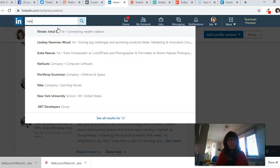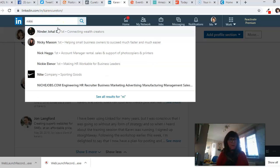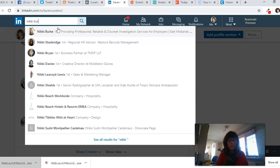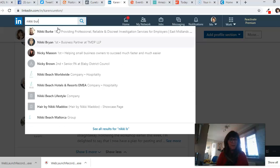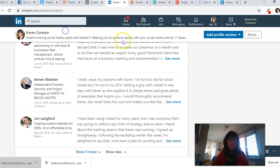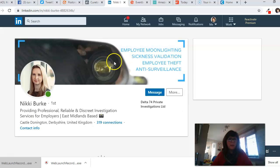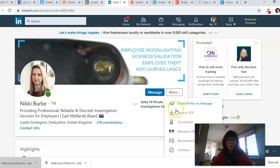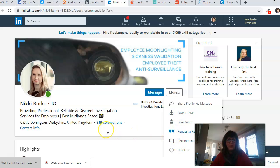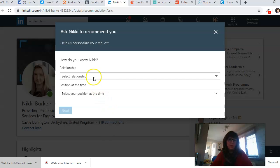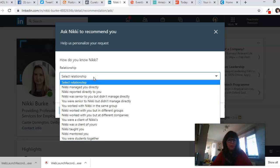just finished working with the lovely Nikki at Delta 74, and I could ask her for a recommendation. So I go to her profile—if you're not sure how to do it—and request a recommendation. What LinkedIn will give you is some steps to go through.